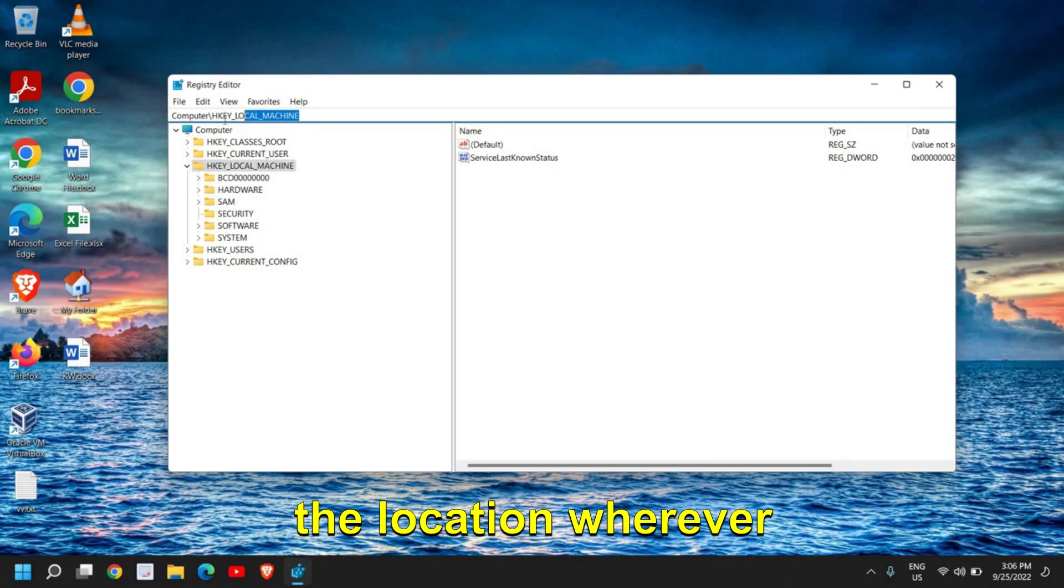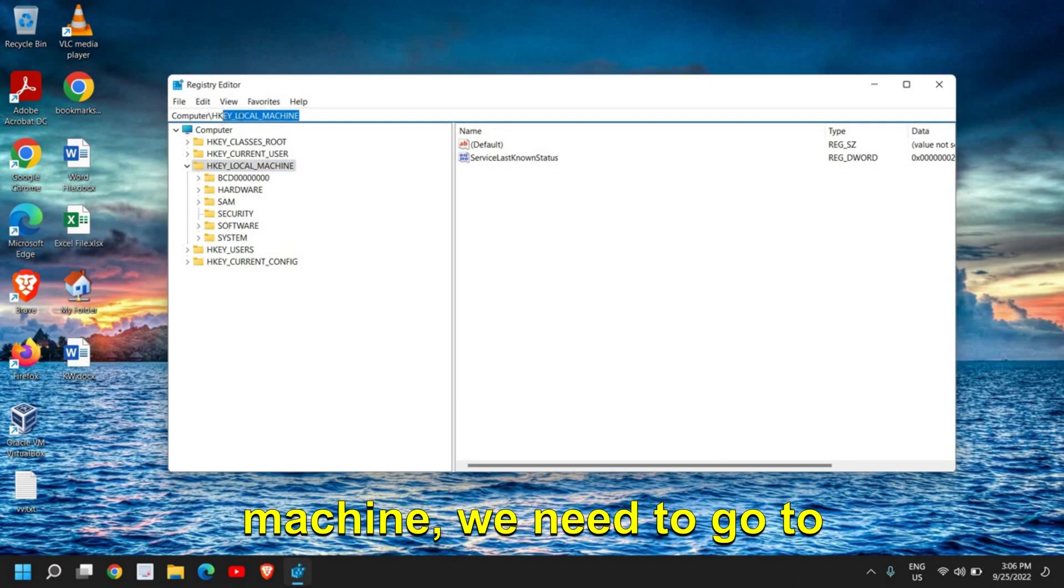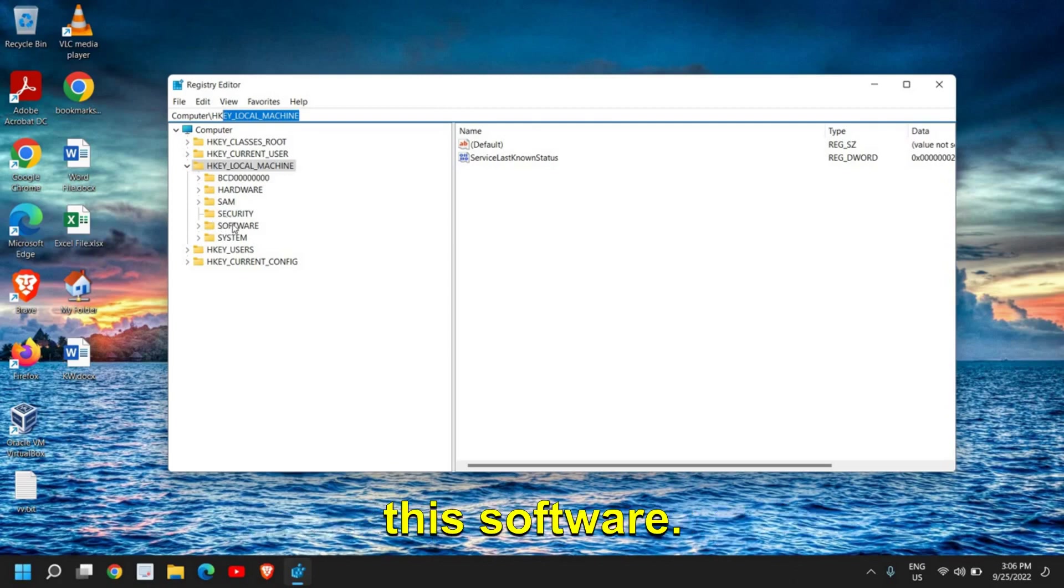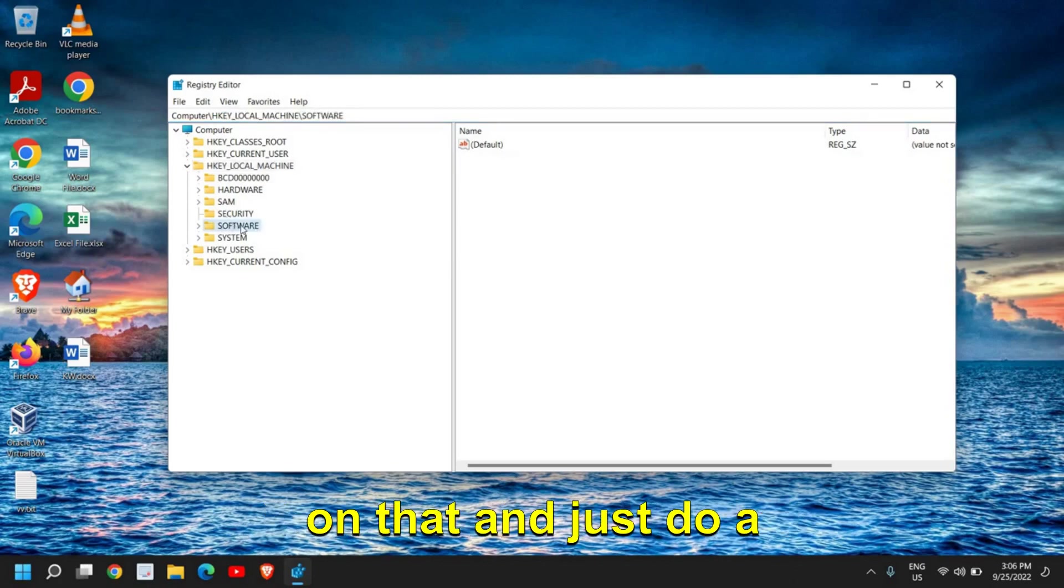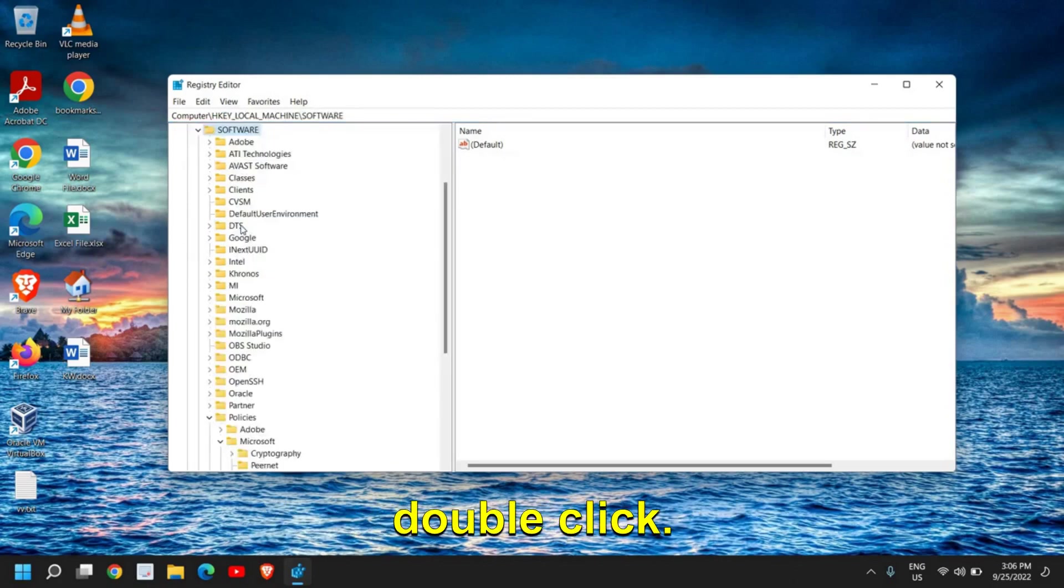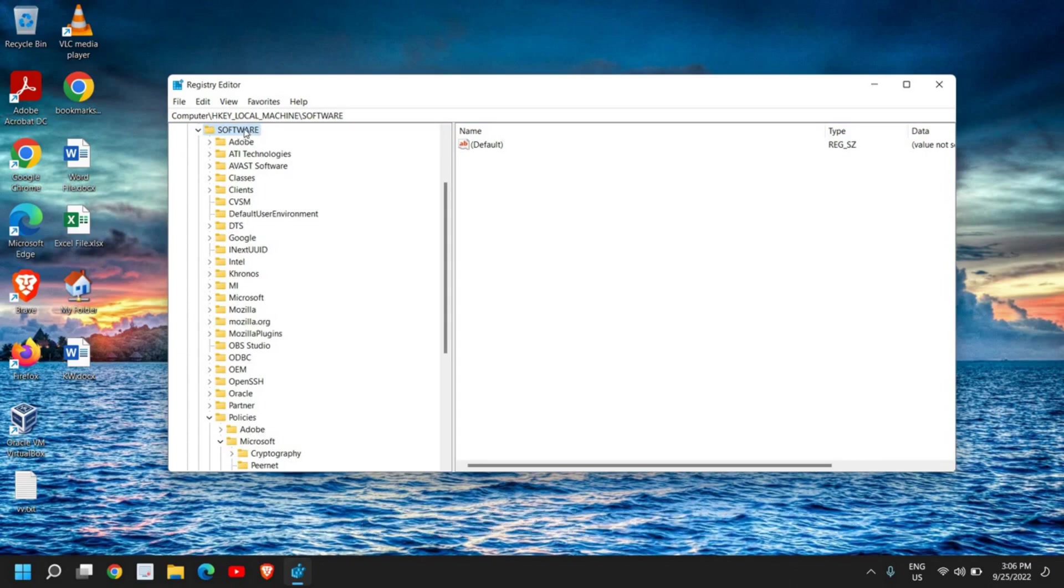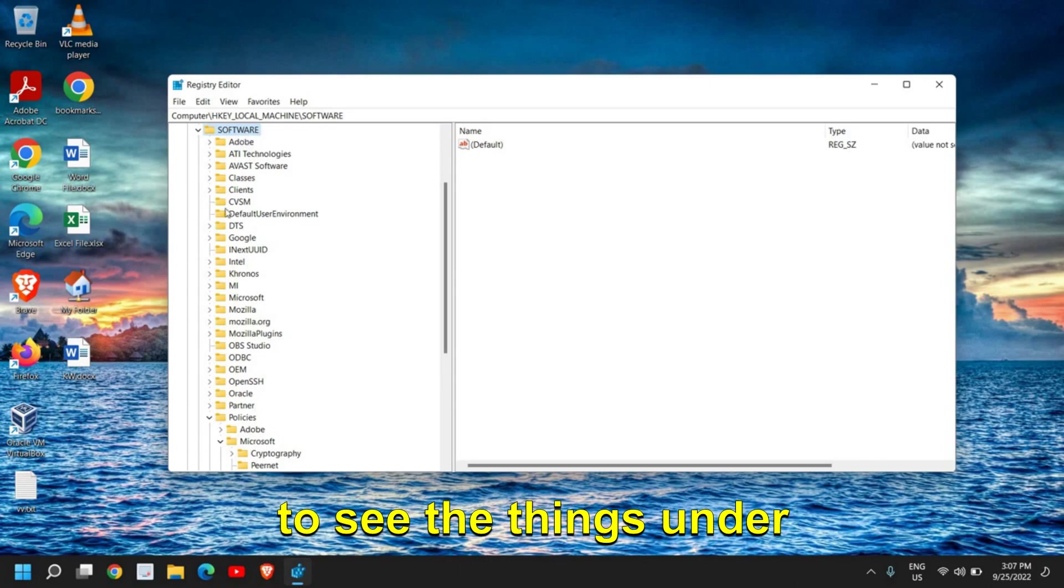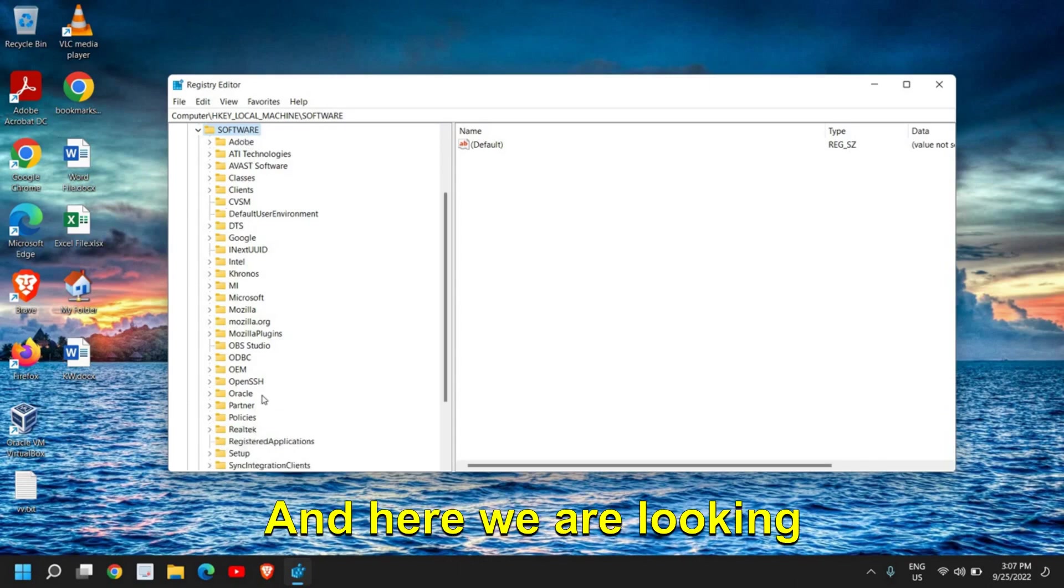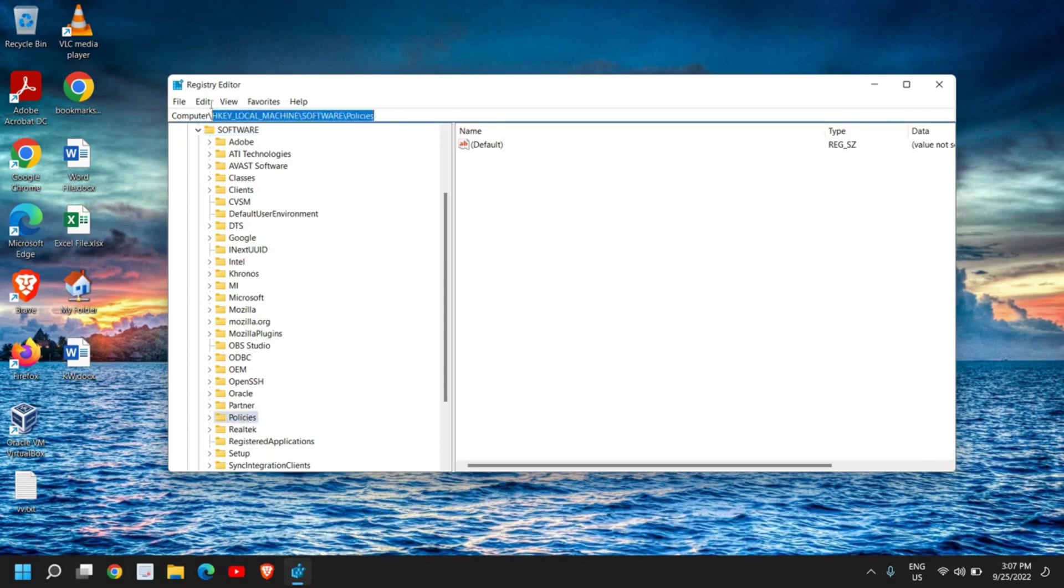Under HKEY_LOCAL_MACHINE, we need to go to Software. Just click on that and do a double-click. The moment you double-click, you will be able to see the things under Software. Here we are looking for Policies, so I'll select Policies and you see the location here: HKEY_LOCAL_MACHINE\Software\Policies.